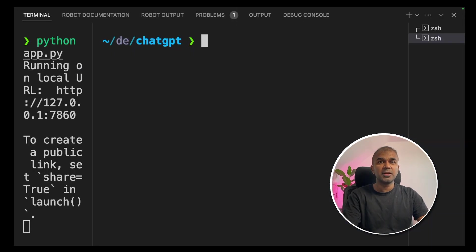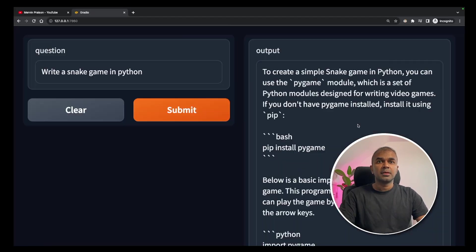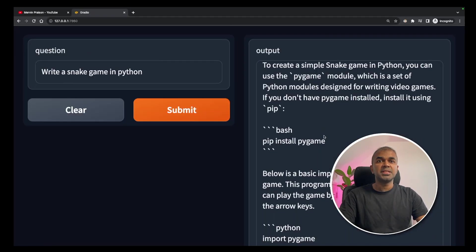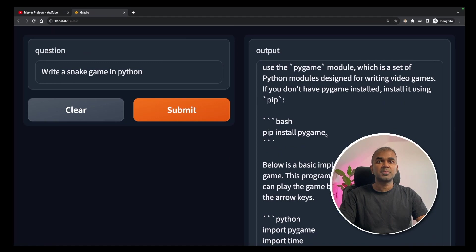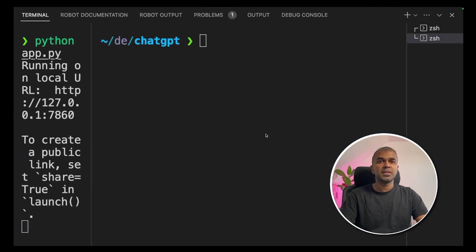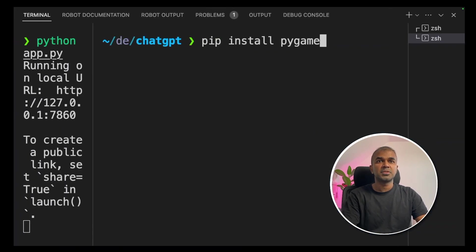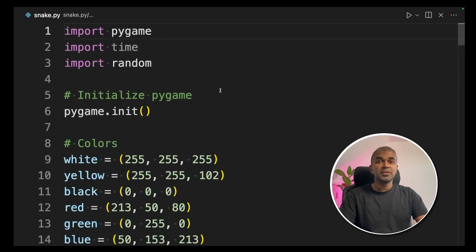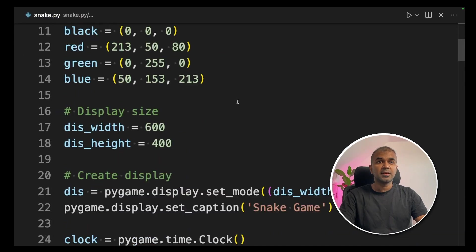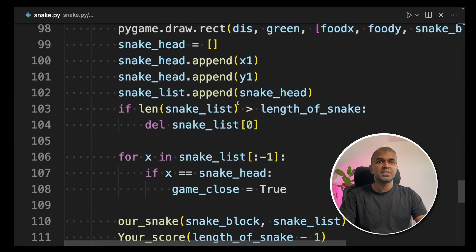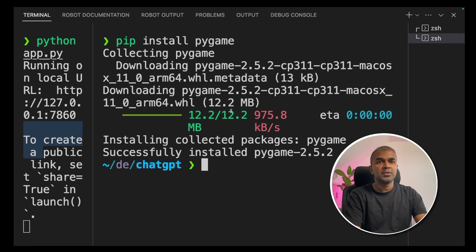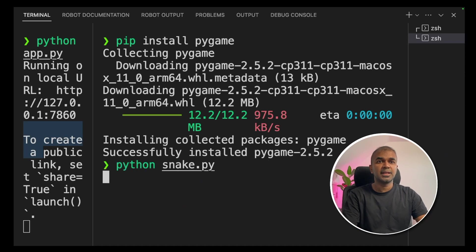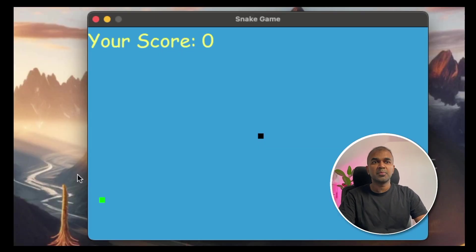We'll keep the Gradio terminal running. As per GPT turbo's response, we need to install pygame. I'm going to do that. pip install pygame and enter. I can see no error in the code, as you can see now. In your terminal, python snake.py and click enter. I got the game ready now.